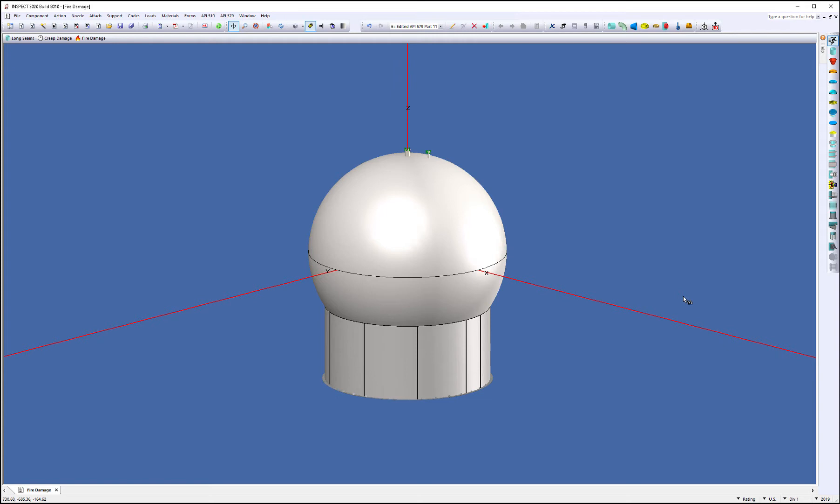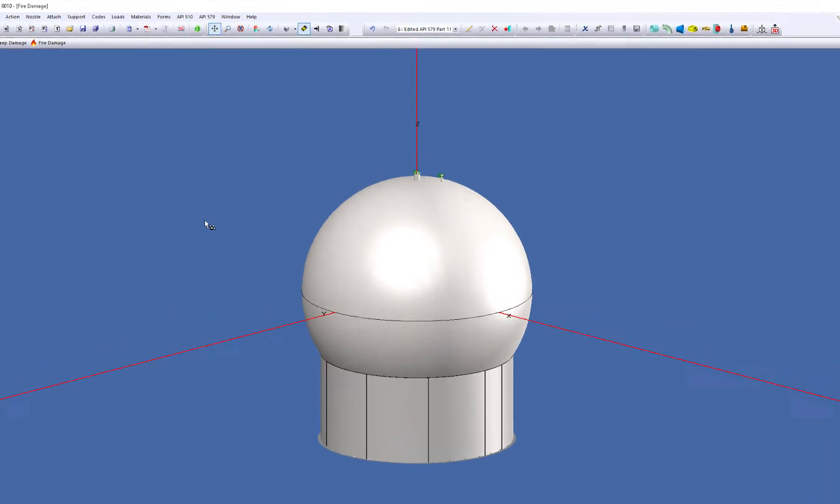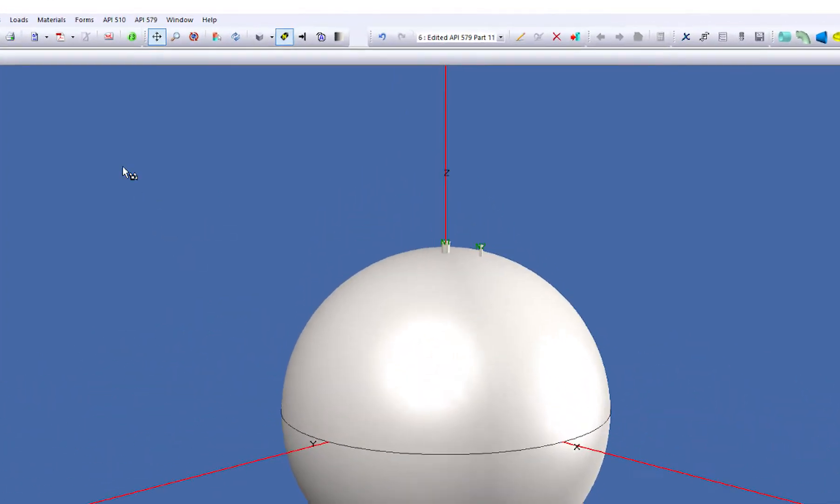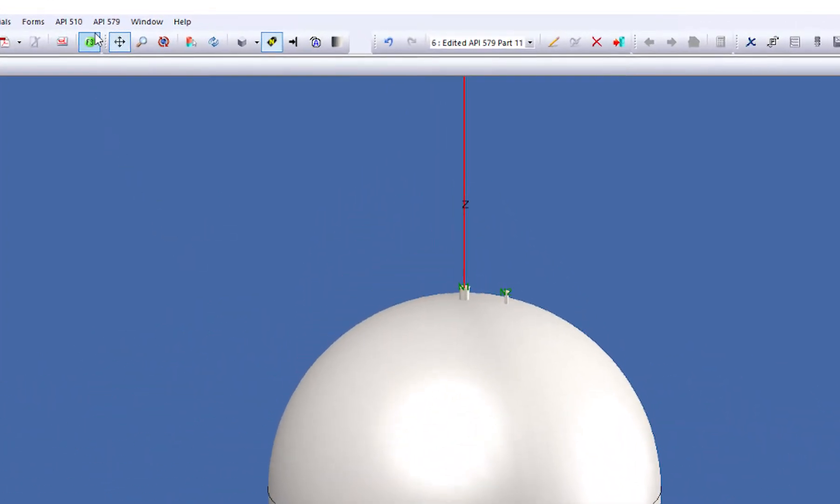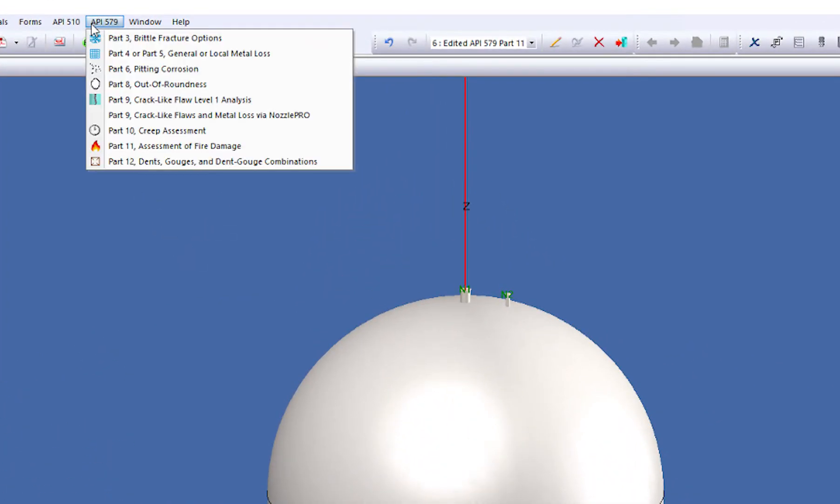As you can see in front of you, we have our equipment model. We're just going to take the storage tank that's been modeled here. And to begin any fitness or service assessment, you always go up to the API 579 menu right here, and you select which assessment you want to do.